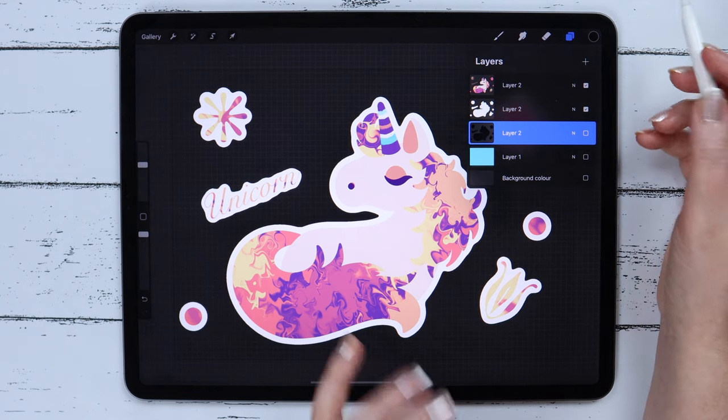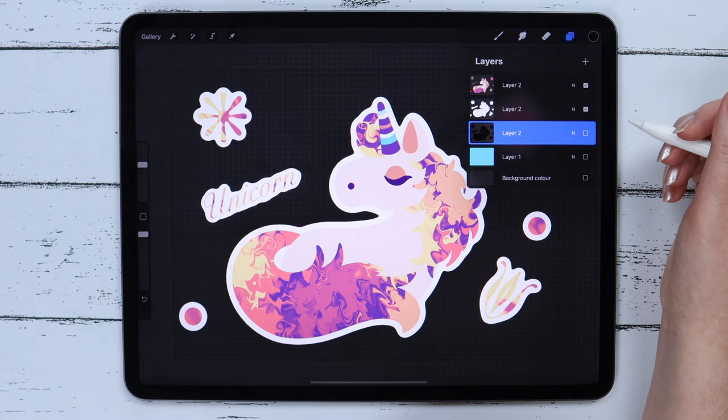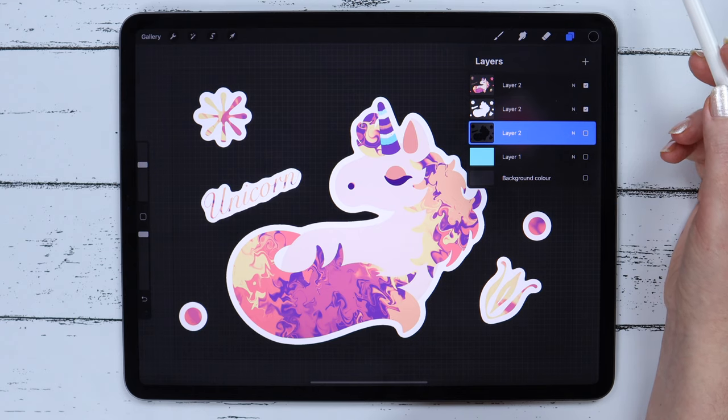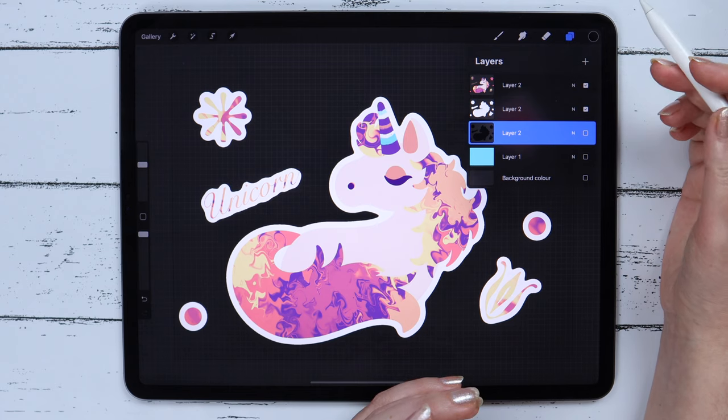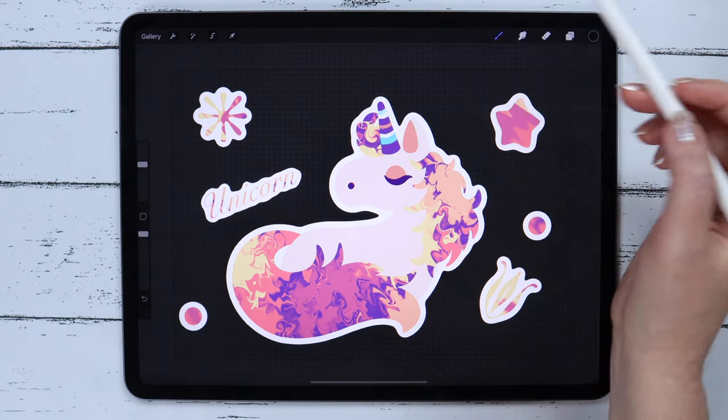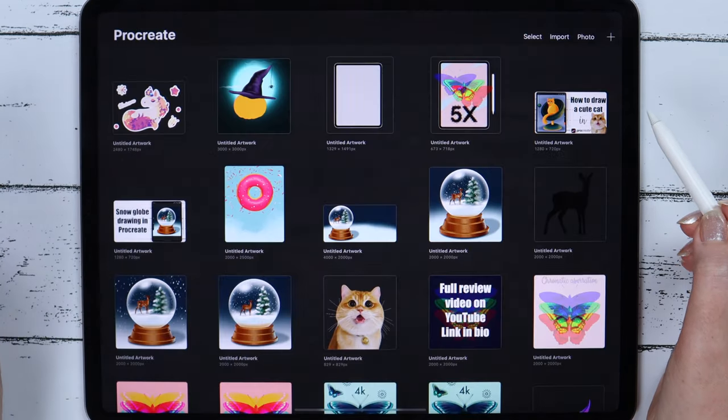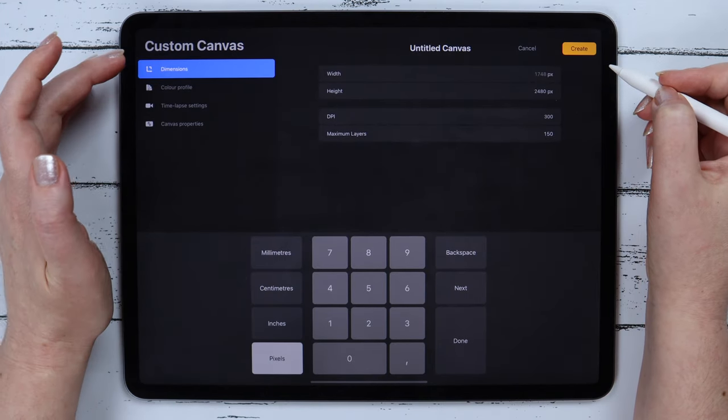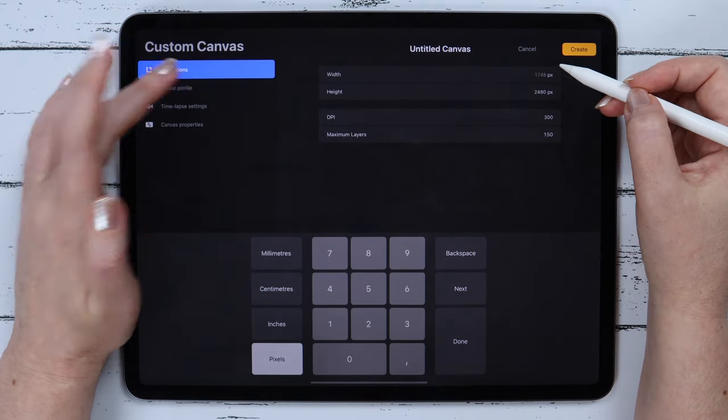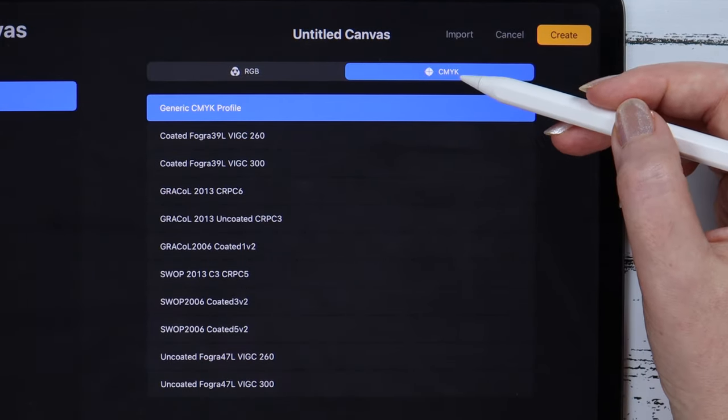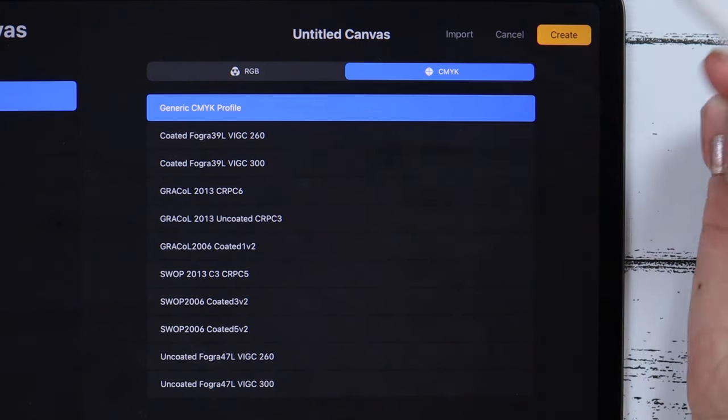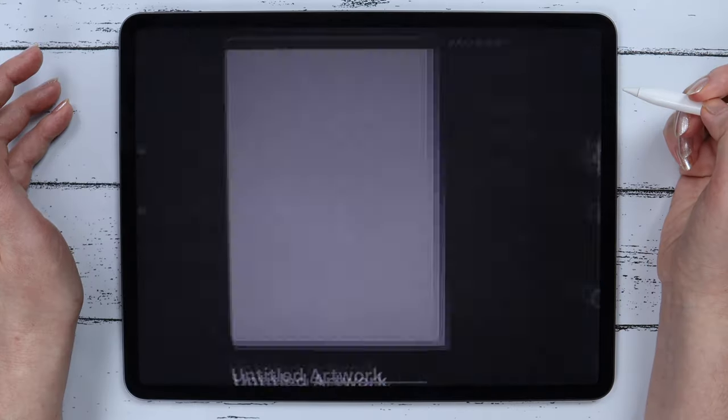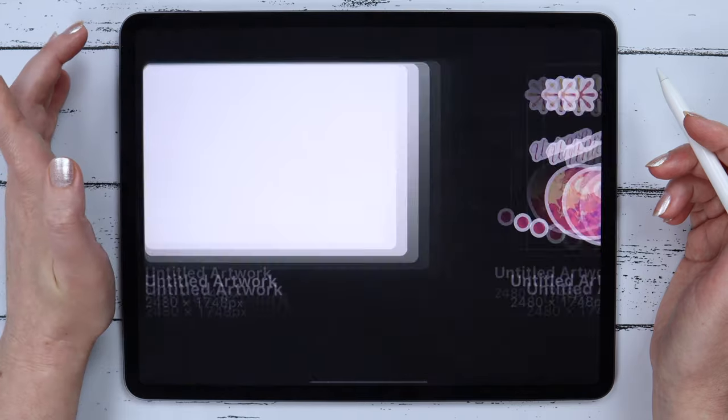But as I said in the beginning of the video, the colors may look different from what we see on the screen when printed, because we've been drawing using RGB color scheme. To transfer the colors into CMYK profile, we need to do the following. Go to Gallery and create a new canvas with the same dimensions. Go to Color Profile tab and pick the required CMYK mode. The most commonly used one from this list is Generic. I will click on Create.